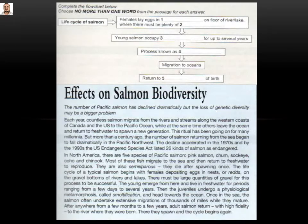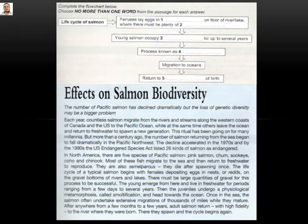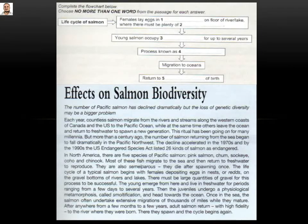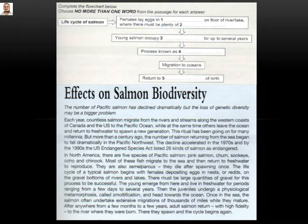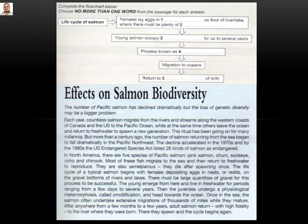Now when we answer these questions, firstly we read the question quickly, then we read the passage. Once we find a key, we start answering. For example: 'life cycle of salmon — females lay eggs in...' We look for it. The first paragraph has nothing; the second paragraph starting from 'each year' has nothing. Then in the third line of the next paragraph, the last two words say 'the life cycle of a typical salmon begins with females depositing' — which means laying eggs — 'in nests or reds.'